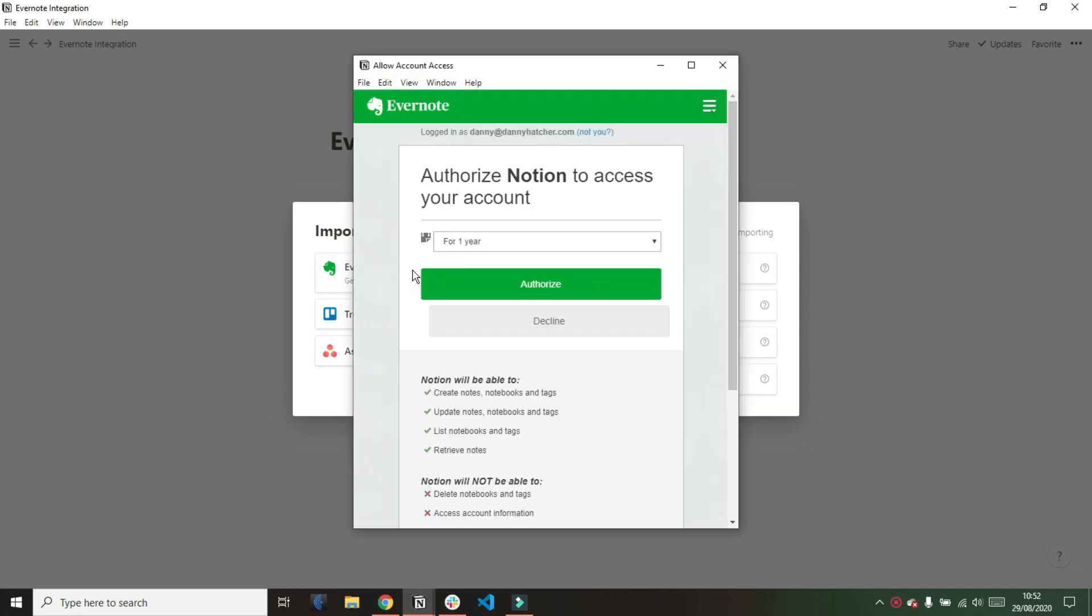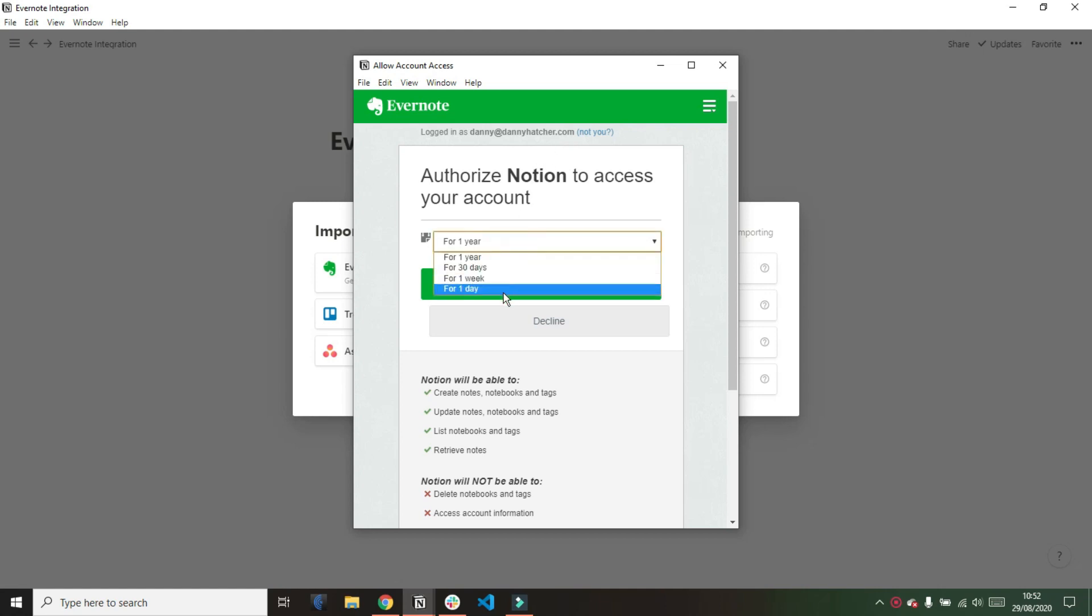Then I'm going to click on the Evernote and it looks like it's going to give me a separate window. Now I am signed into Evernote on another window so that's probably why it's automatically signed me in but if not I would imagine you just sign in using your login details for your Evernote account.